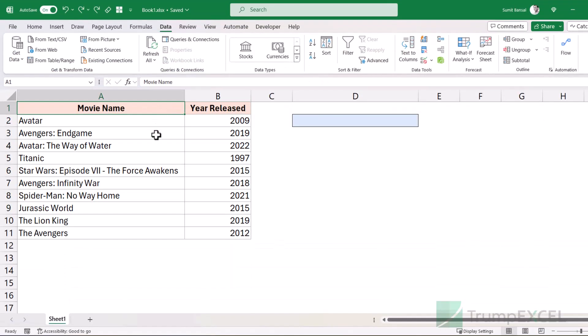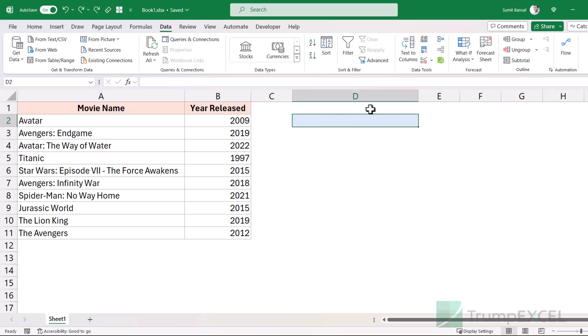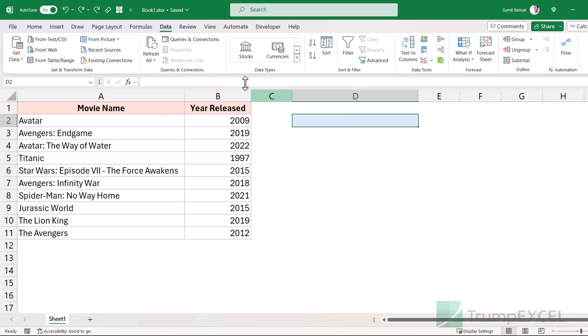Here I have these movie names, and I want to create a dropdown list in cell D2 that would show me these movie names in the dropdown. So the first thing I'm going to do is create that dropdown.